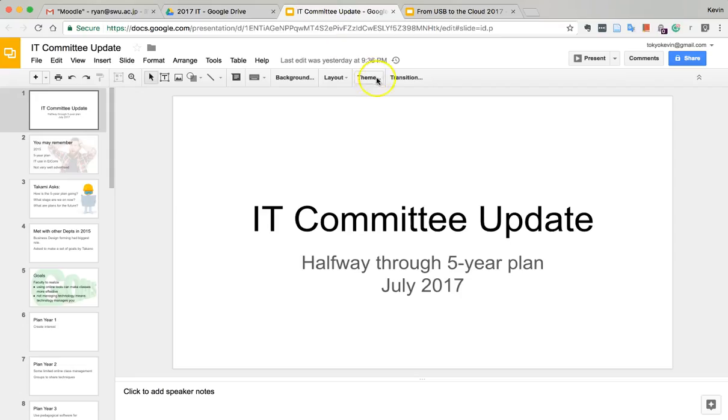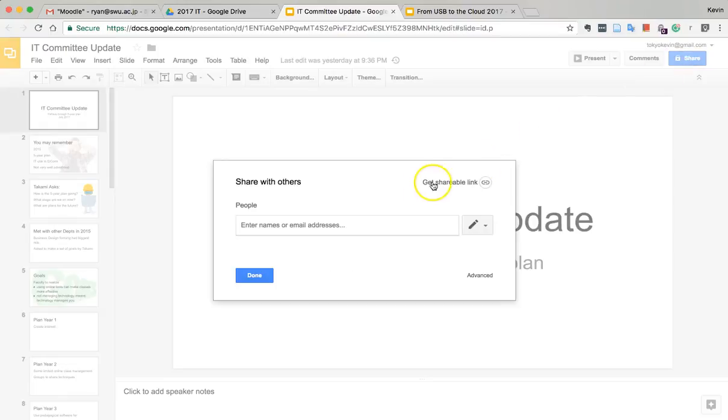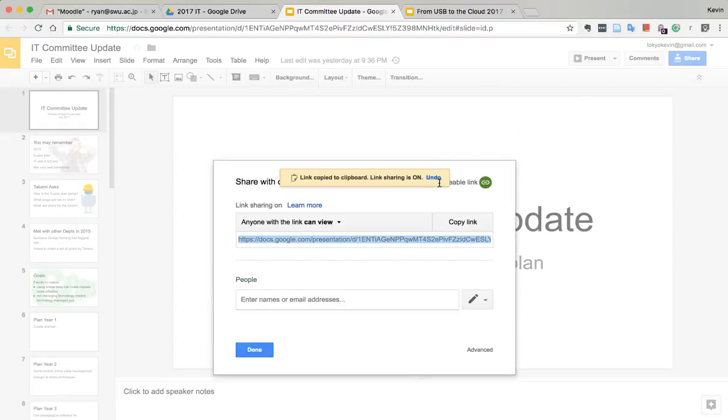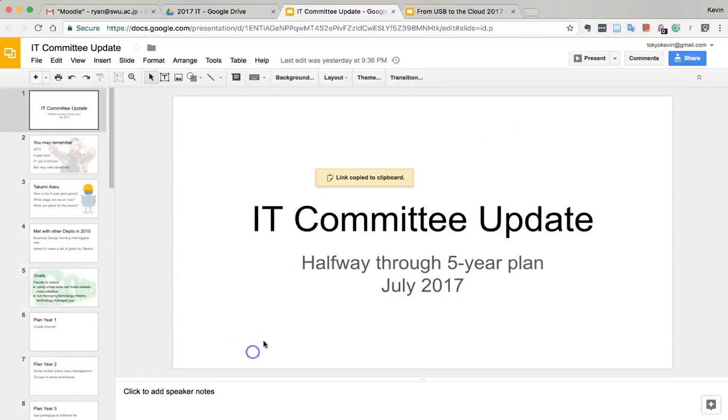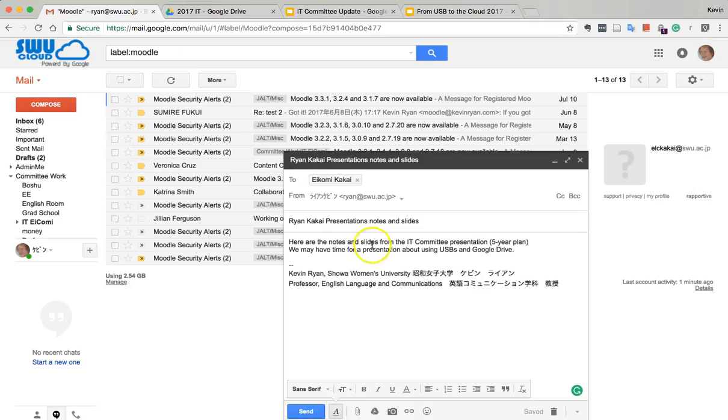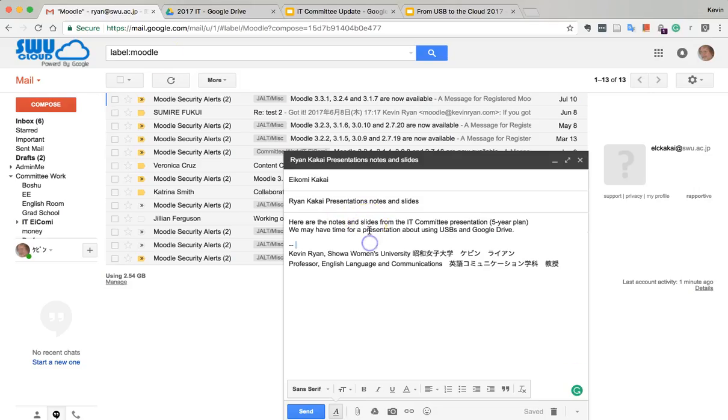Let's see, the IT committee report - there's the presentation. We get a shareable link, copy the link, and then go back to our email. Here's the slides.